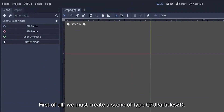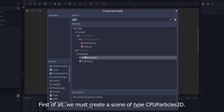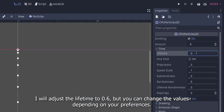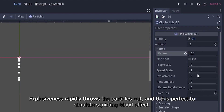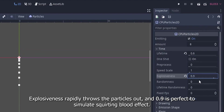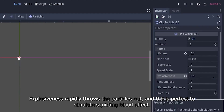First of all, we must create a scene of type CPU Particles 2D. I will adjust the lifetime to 0.6, but you can change the values depending on your preferences. Explosiveness rapidly throws the particles out, and 0.9 is perfect to simulate a squirting blood effect.